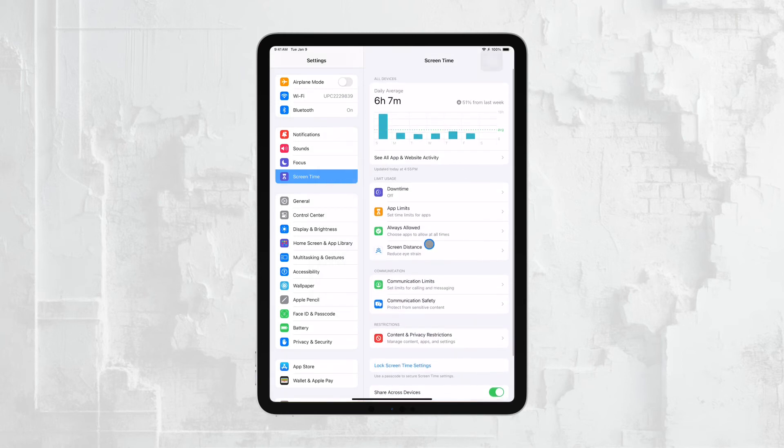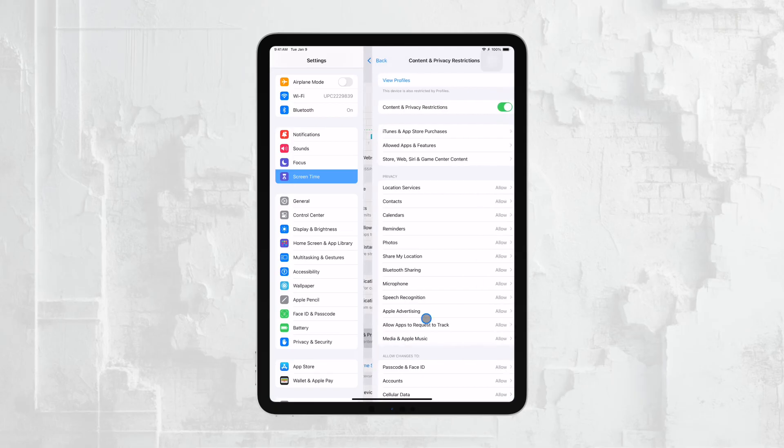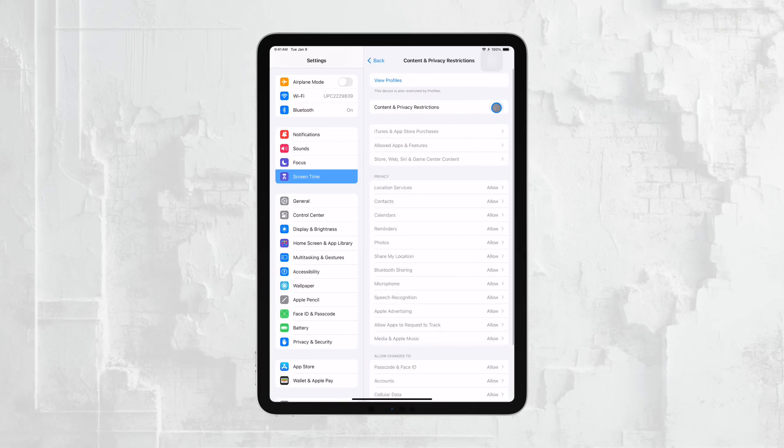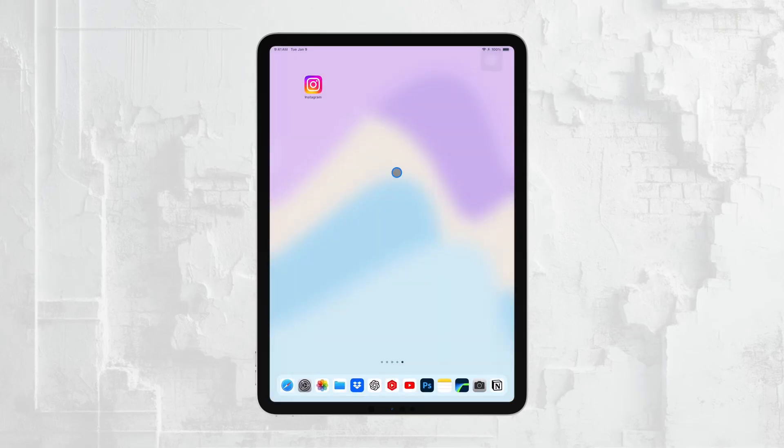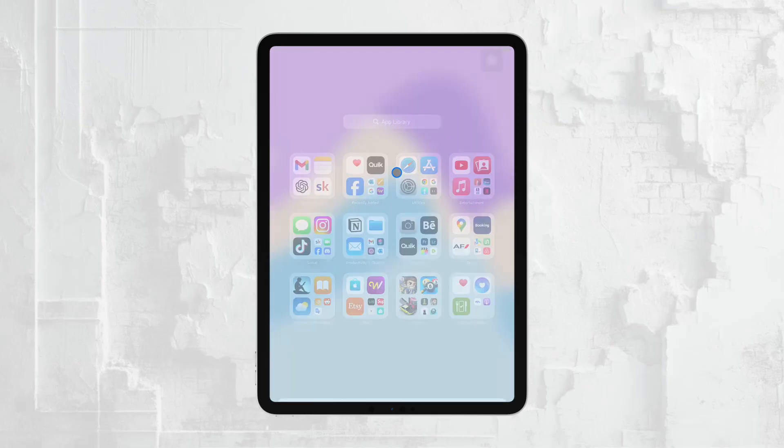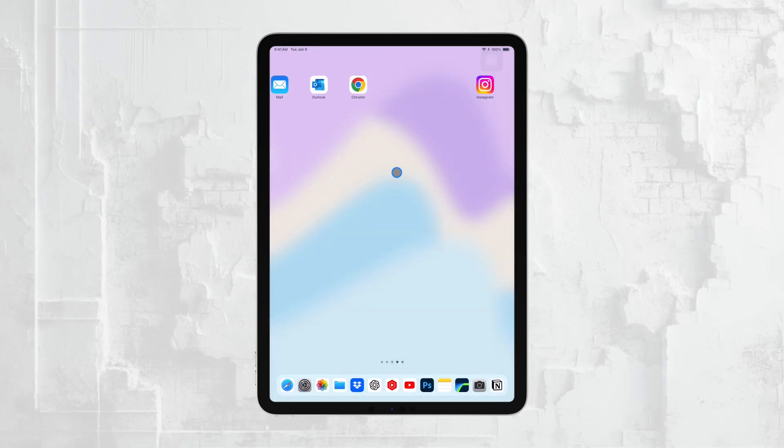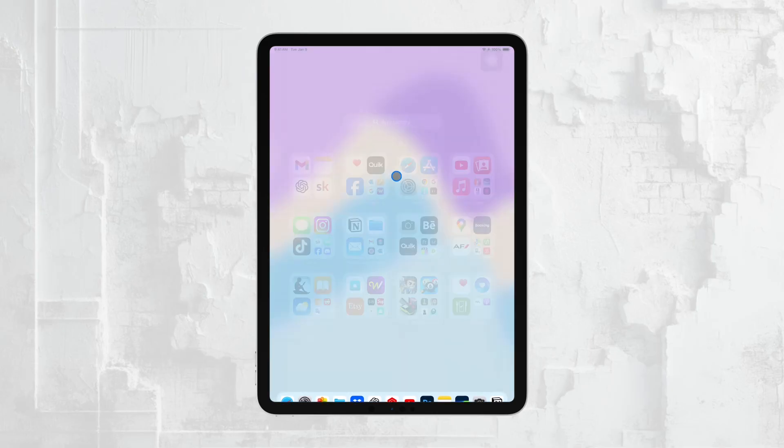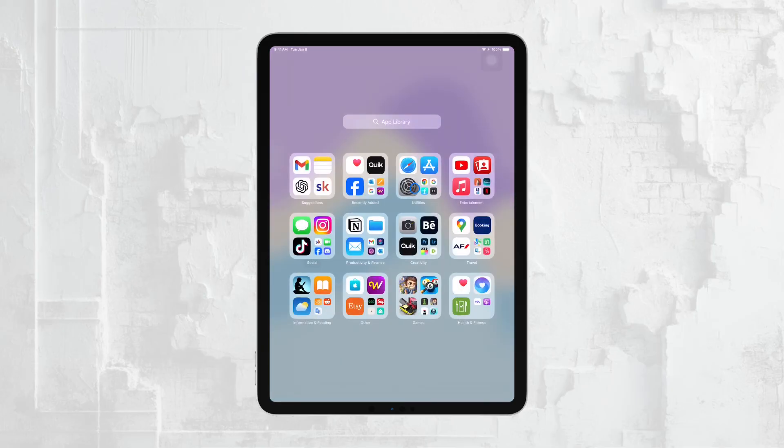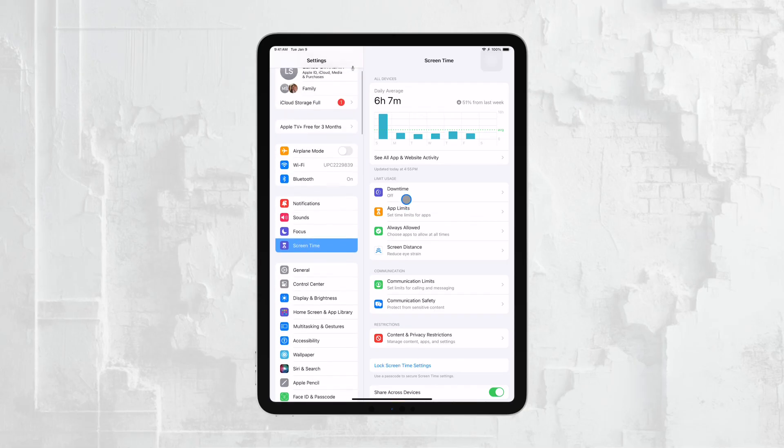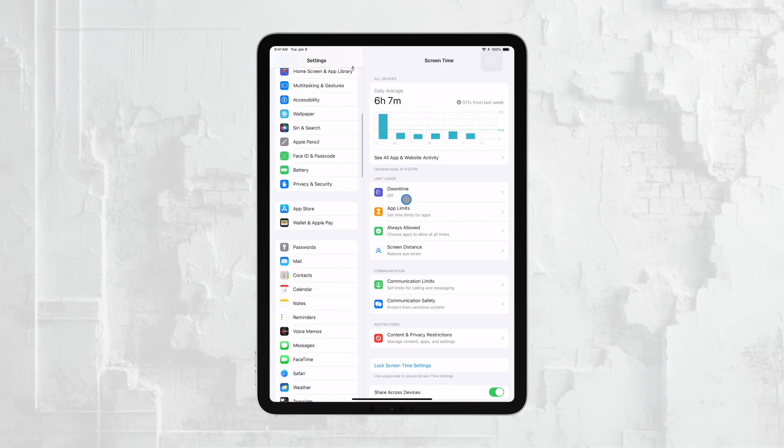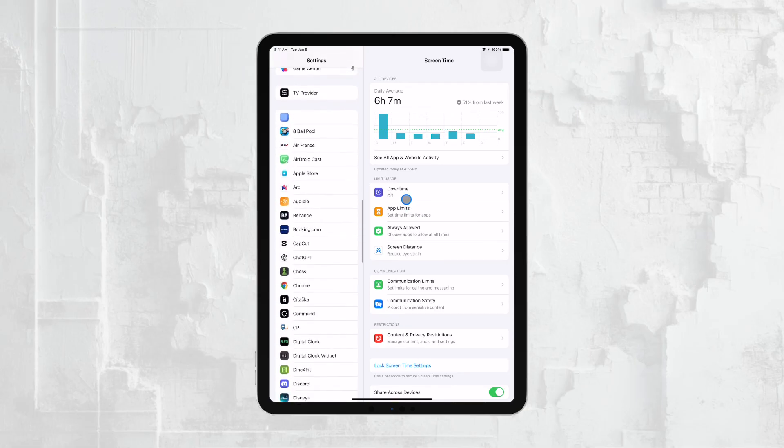And there you have it. These are the key ways to control your child's iPad usage and ensure that their digital experience is safe and balanced. Whether you go for the full children's setup from the start, or use Screen Time to gradually implement controls, these tools give you the flexibility to manage the iPad in a way that works best for your family.